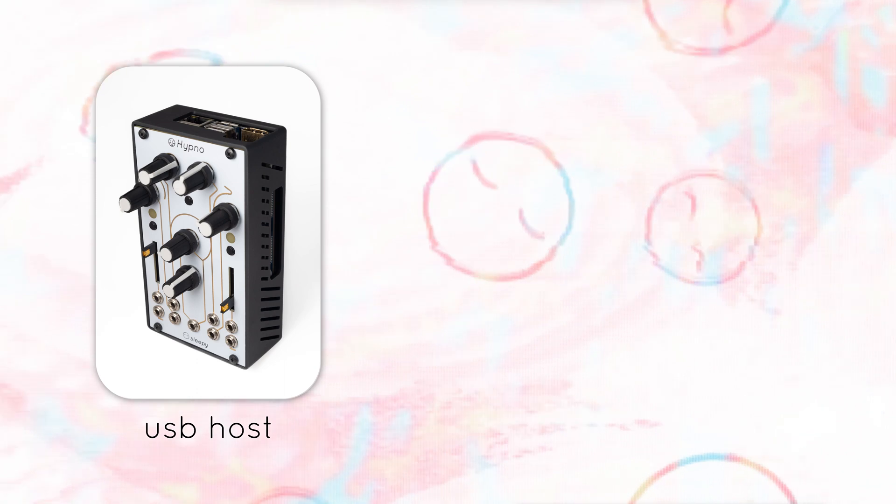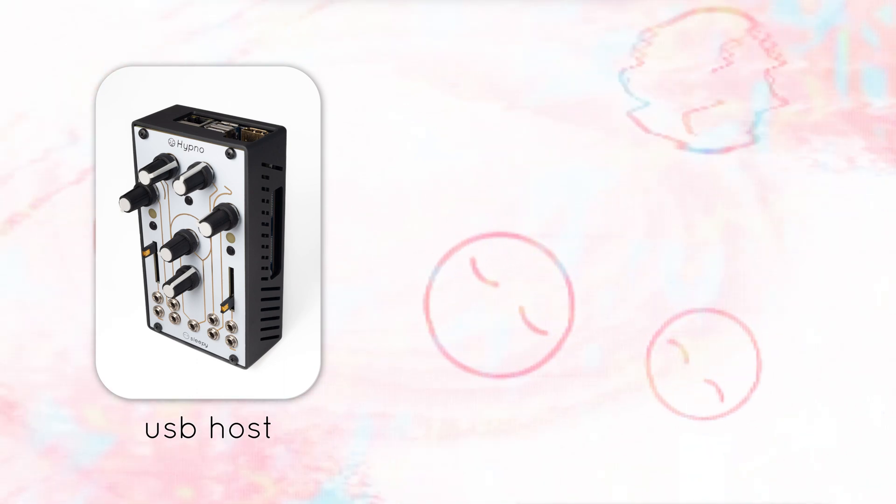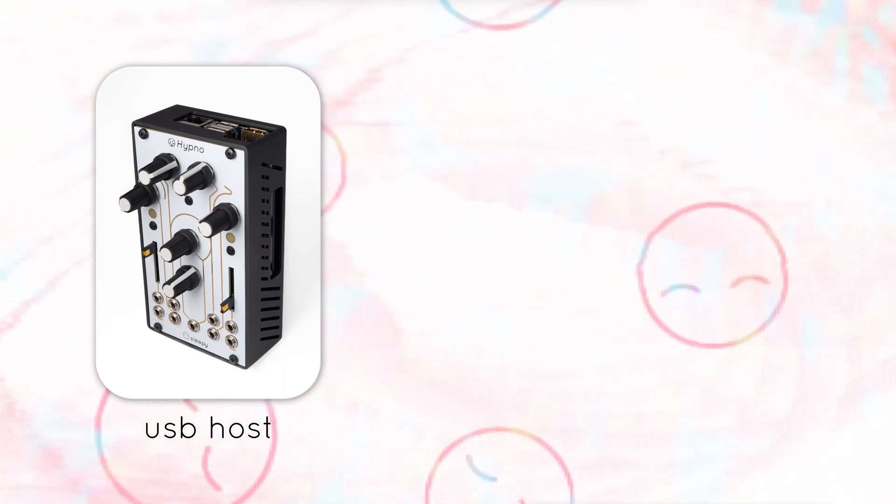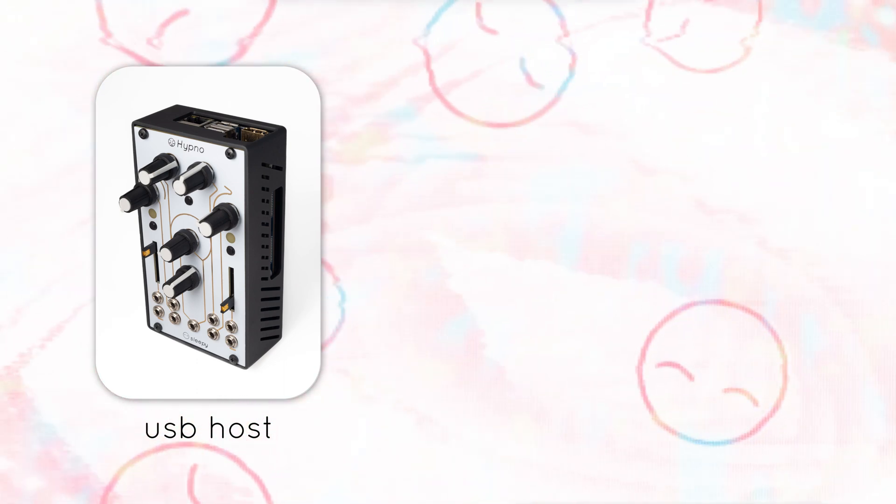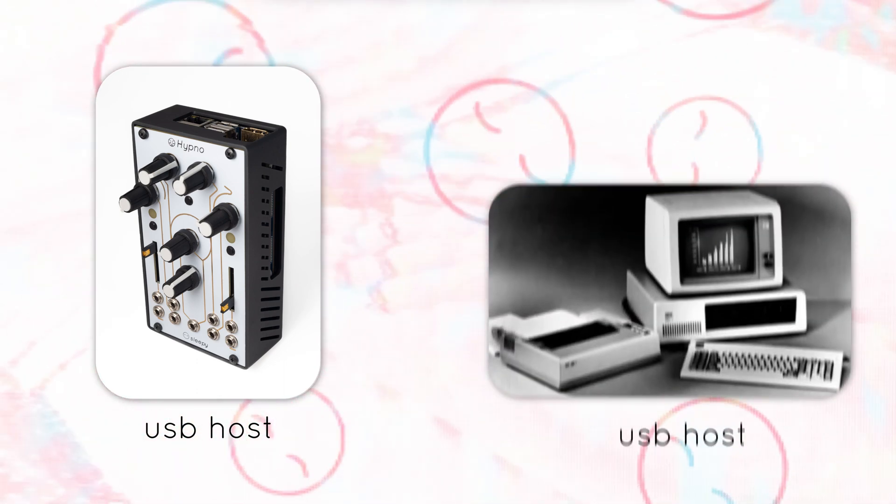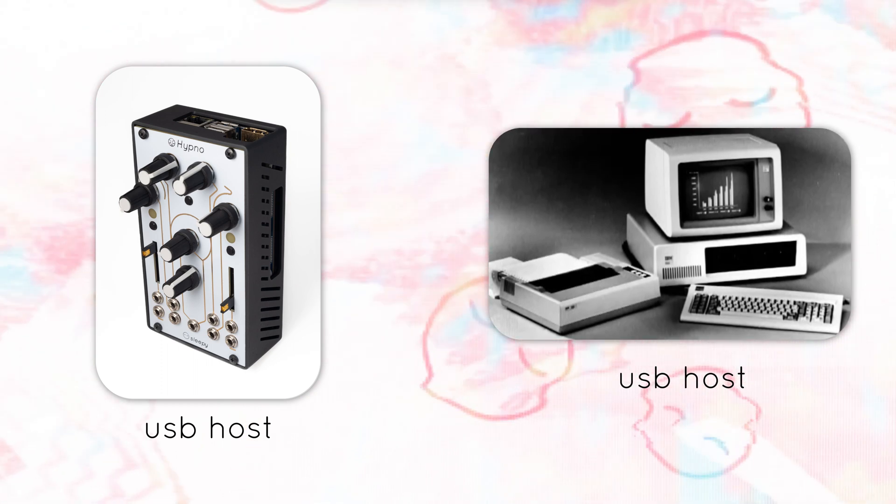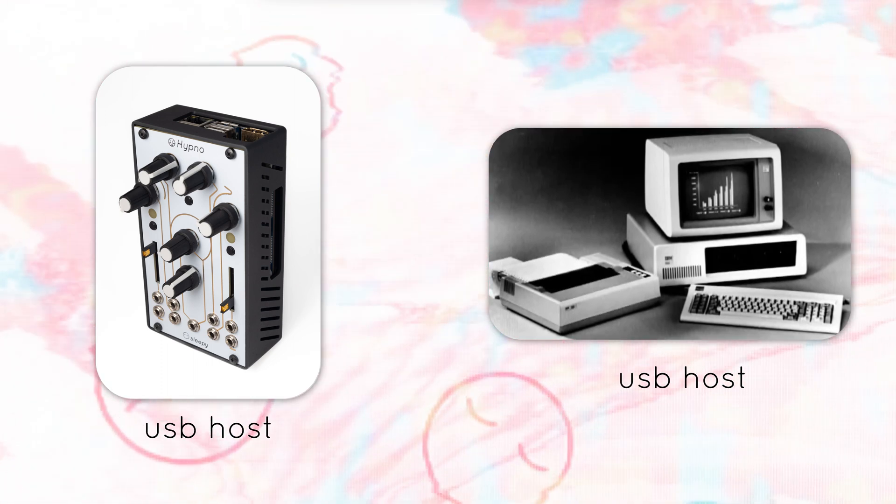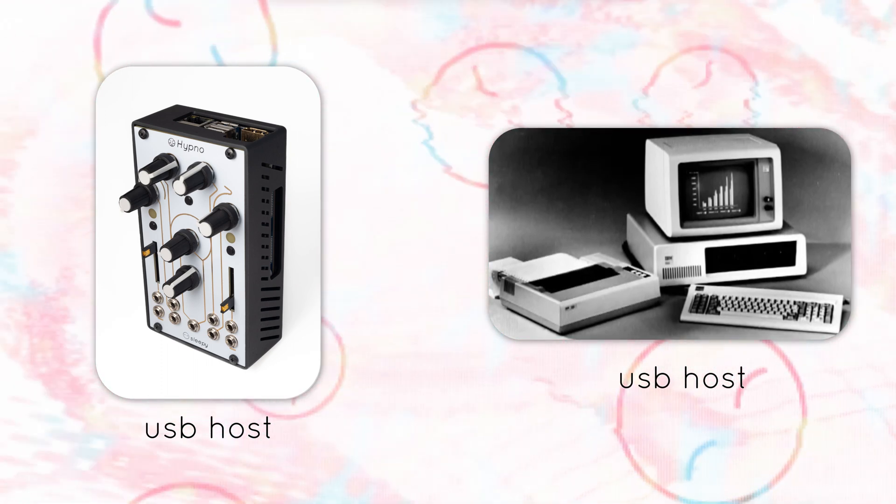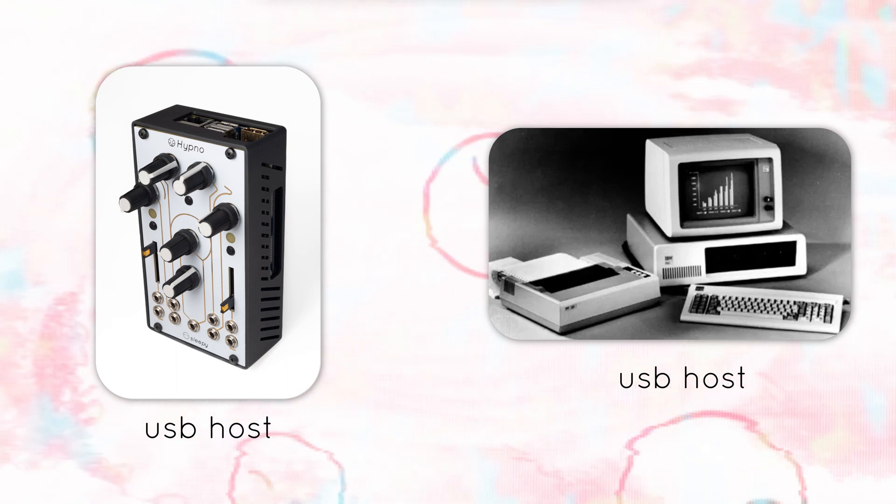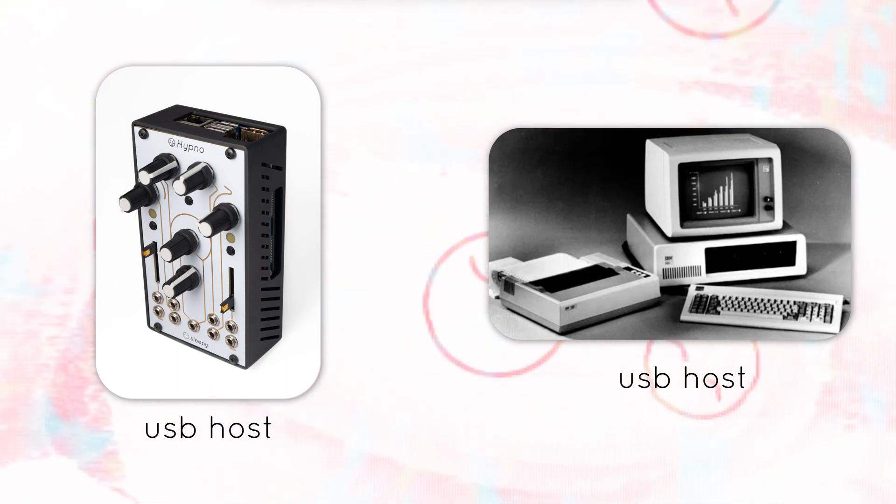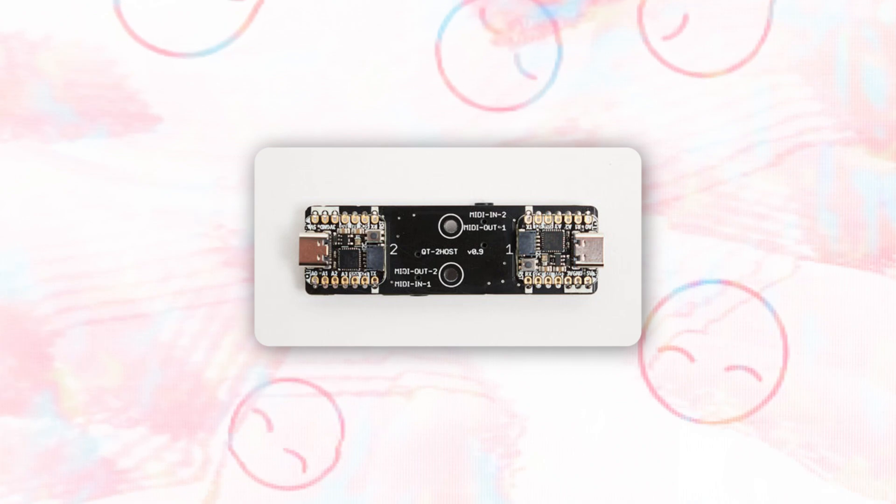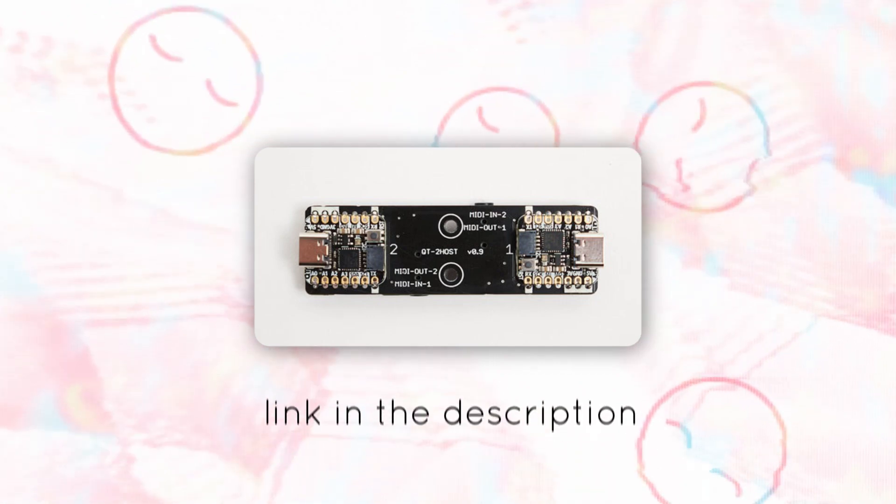This is great when using USB MIDI controllers without a host, but adds a complication when using Hypno with a computer, since they're both hosts. Using this Bluetooth adapter allows Hypno and the computer to communicate directly. You can also get a host-to-host converter from Denki Oto, and there's a link in the description.